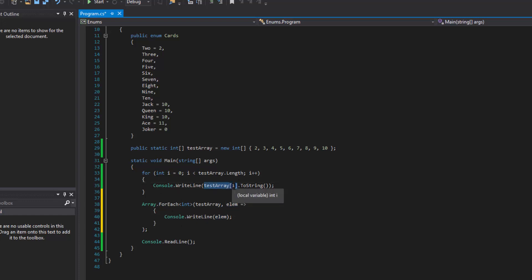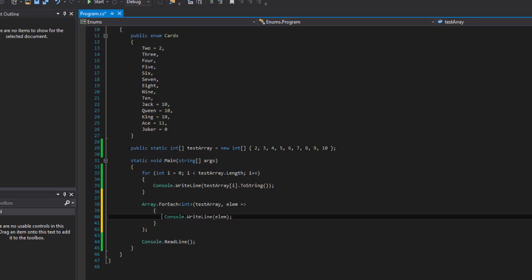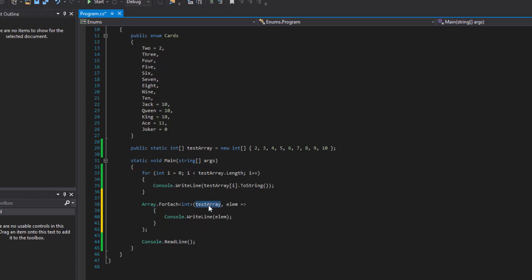That will basically iterate through. Like this will be test array zero, one, two, three. As far as this will be, elem will be the zero index, the first index, the second. So this elem value will take on whatever's appropriate. It'll take on the two, it'll take on the three and the four. And it will iterate this method and execute this method over each element inside of the test array.